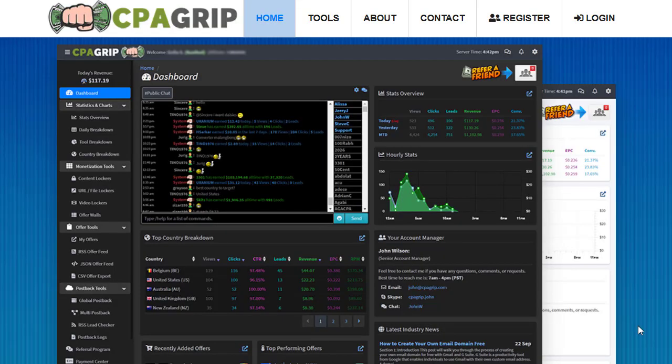Hey guys, welcome back with another brand new and exciting strategy. Today I'm going to share with you a tricky method that you can make a huge amount of money every single day by promoting CPA offers using absolutely free traffic and CPA marketing — whether you are using CPA Grip, CPA Lead, offer walls, MaxBounty, AdWork Media, or any network. Stay tuned to the end of this video; I'm going to share with you step by step how you can make money with this specific strategy really easily.